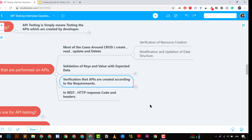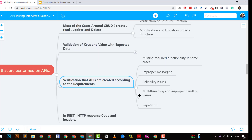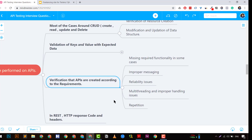Most test cases in APIs revolve around CRUD — Create, Read, Update, and Delete. We verify resource creation, modification and updation of data structures, and keys and values. We verify that the API creates data as per requirements, test missing required functionalities, test proper messaging and error handling, test reliability, and test the API's response to multi-threading. For example, if we pass null values in input fields, we check how the API responds with a status code.